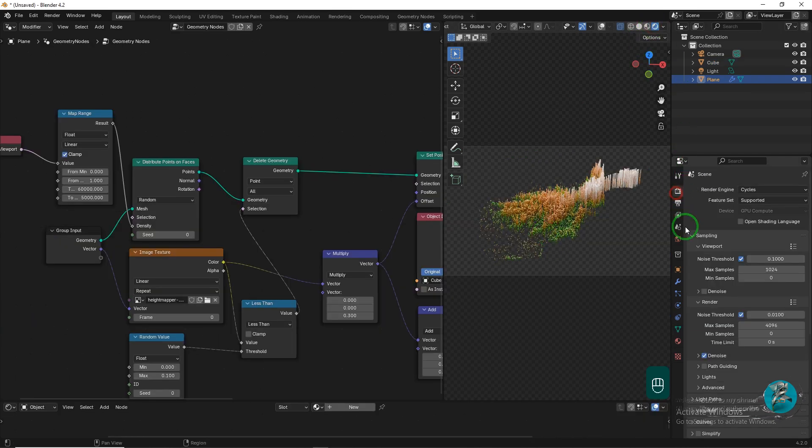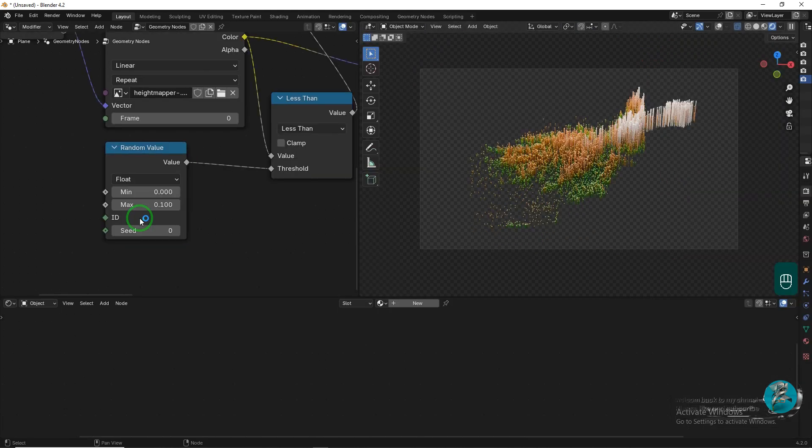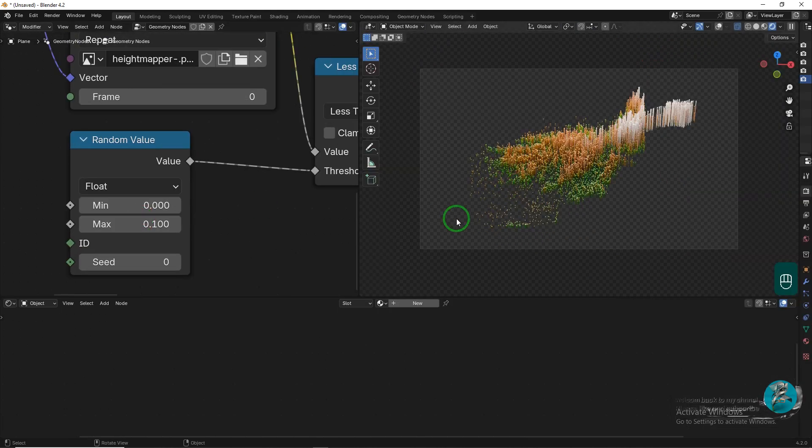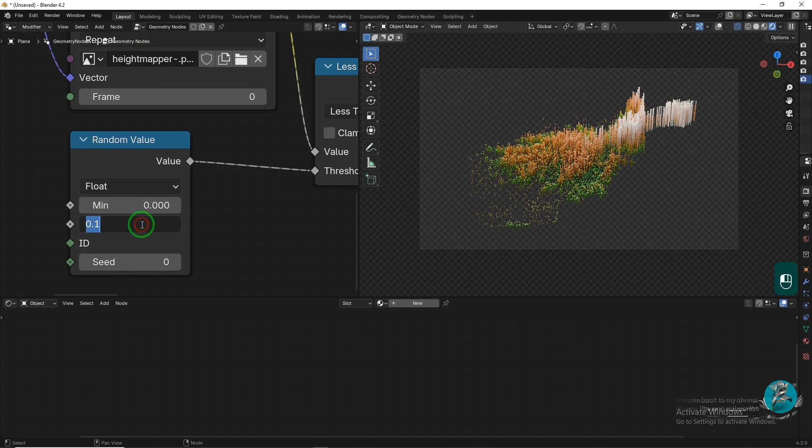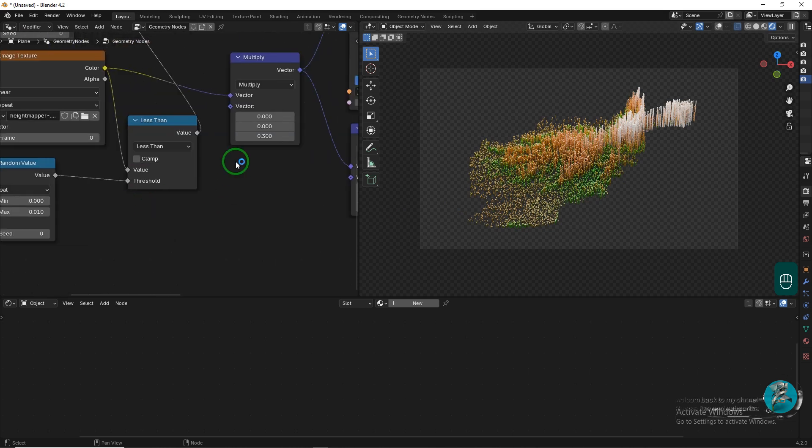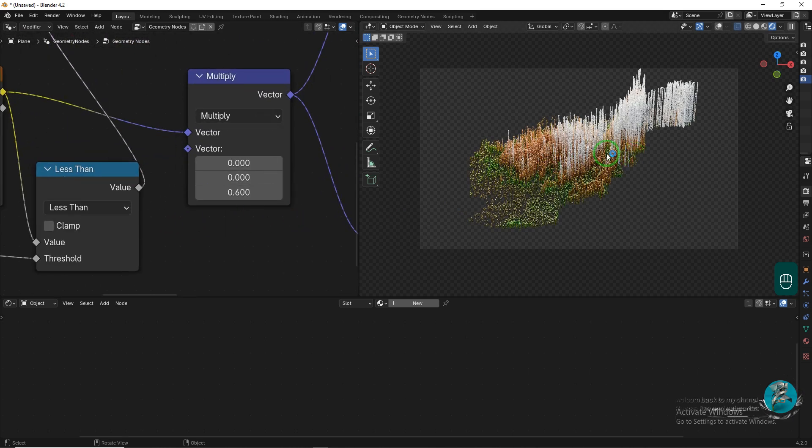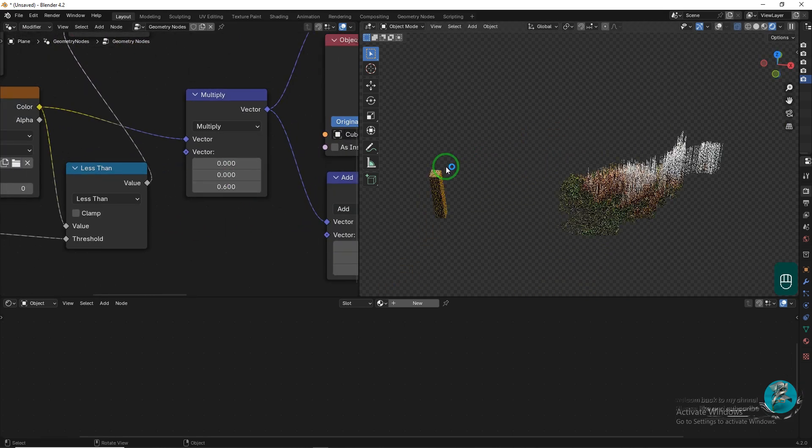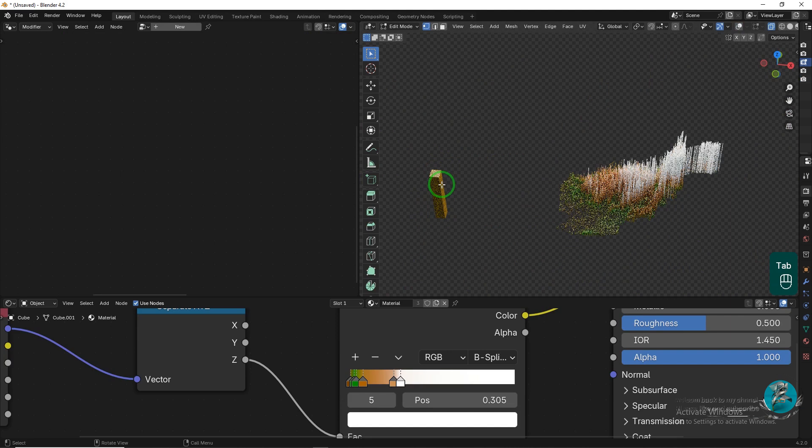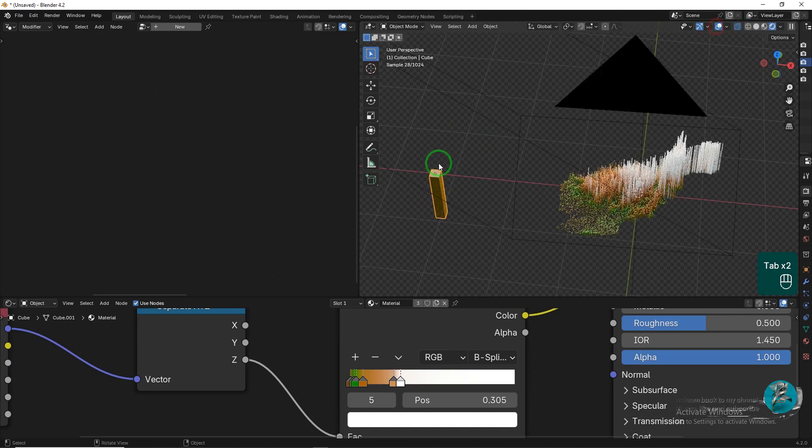Now, in the Render tab, under the Render section, reduce the max samples to 200. To increase the density of the points on the map, decrease the max value in the Random node. This will reduce the distance between points and increase the number of points. Increase the height of the points using the Vector Math node. In Edit mode, make the top part of the cube narrower.